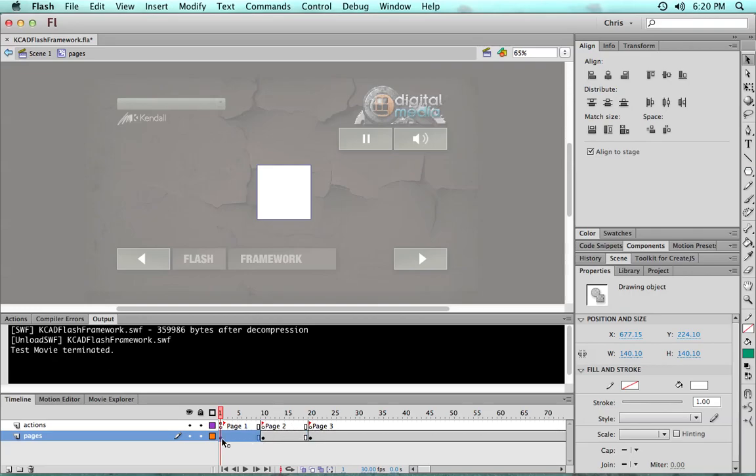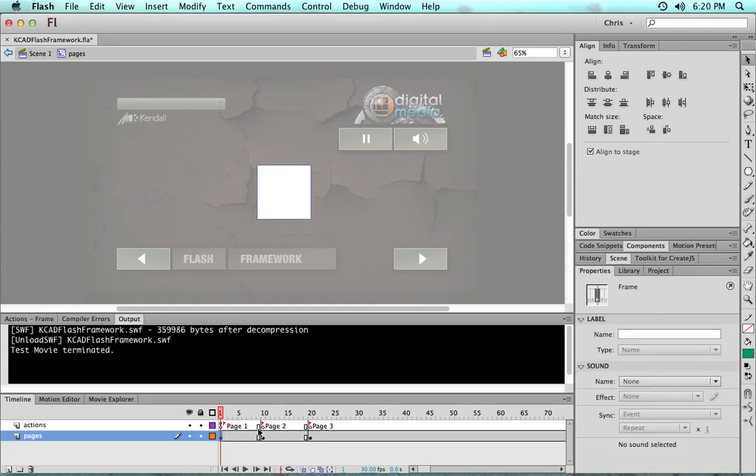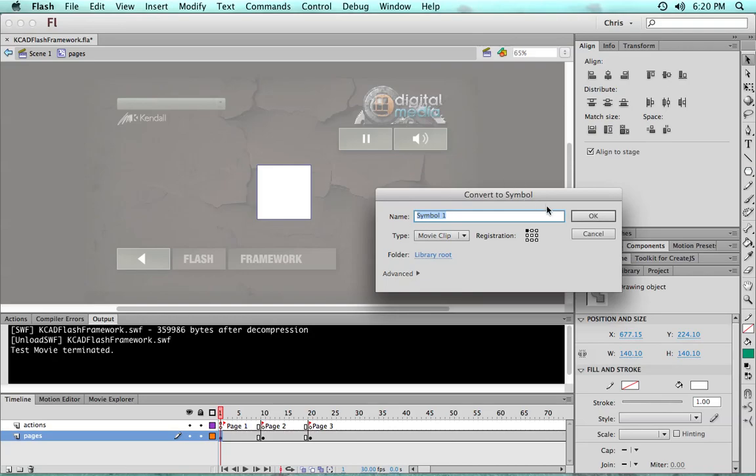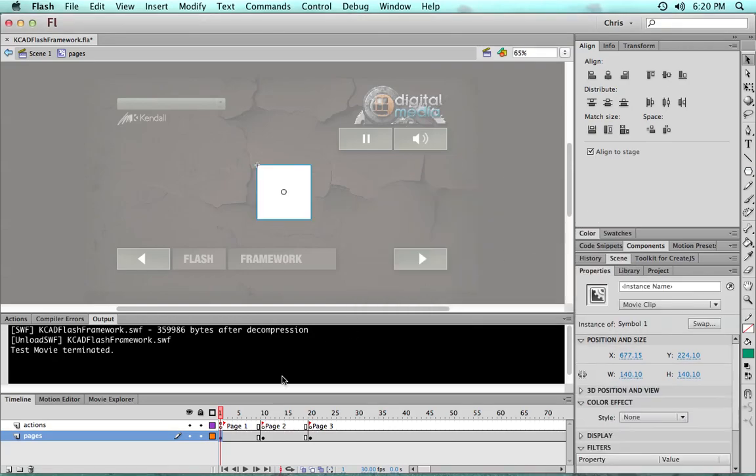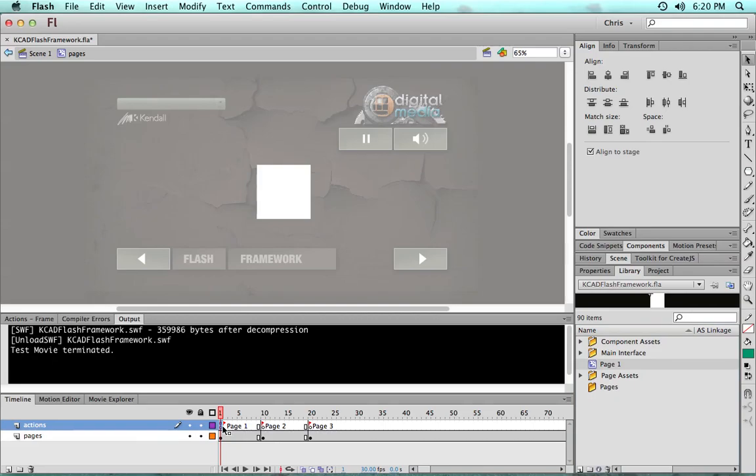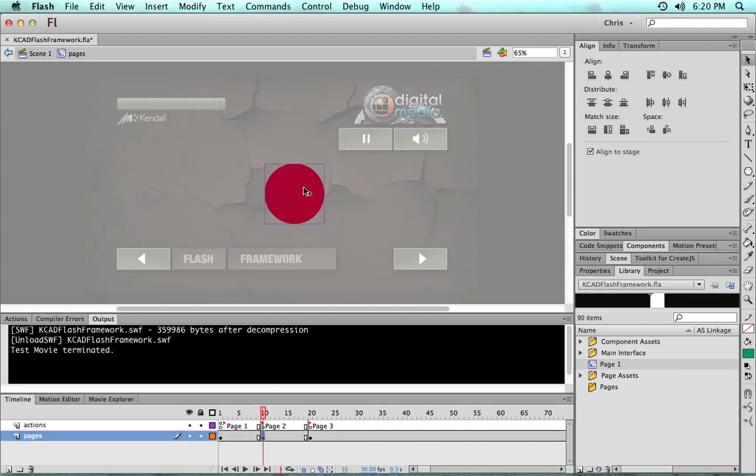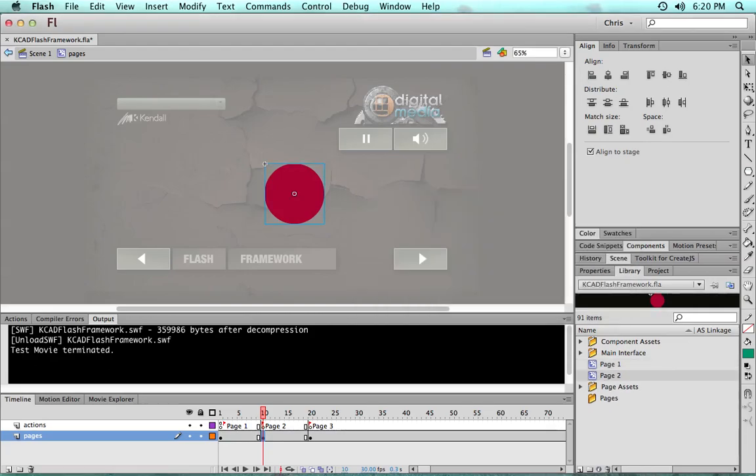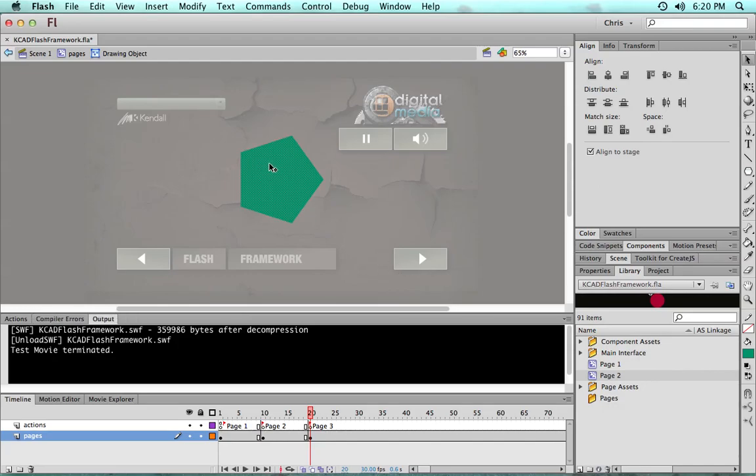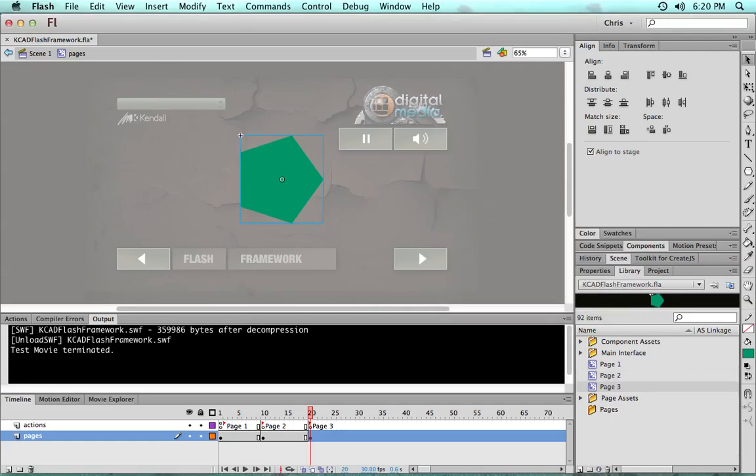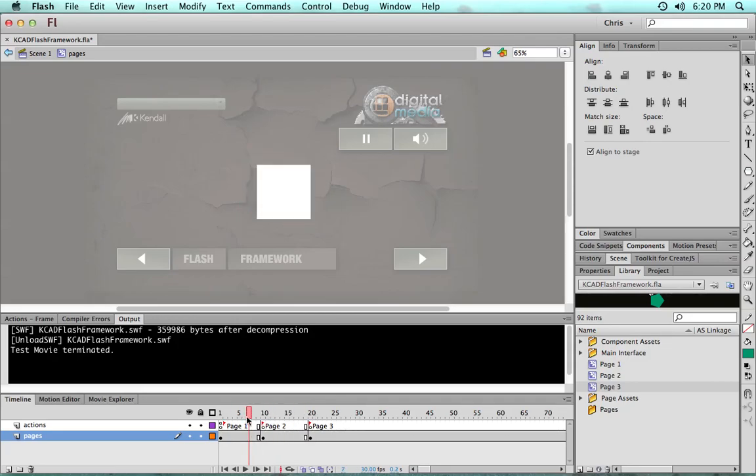Now under those frame labels you want to create a movie clip. It's very good practice to match the name of the frame label that you're using, and you want to create a movie clip symbol out of each page.